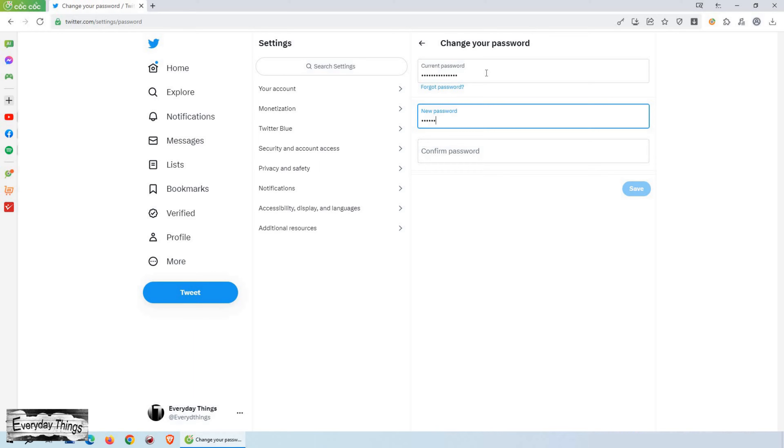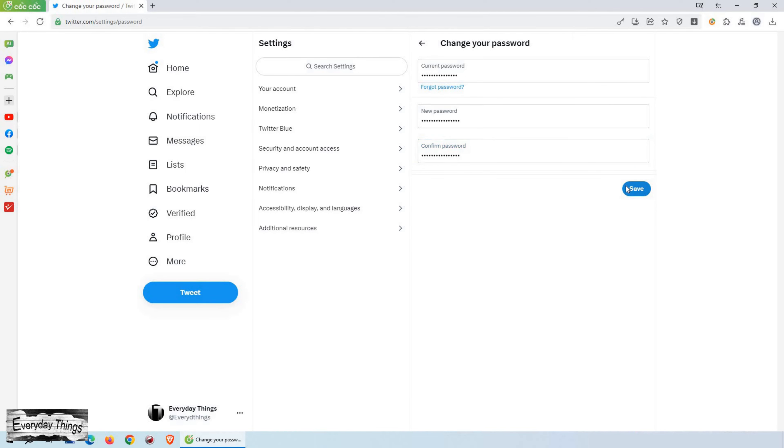Remember to create a strong password using a combination of letters, numbers, and special characters. To ensure accuracy, re-enter your new password in the confirmation field.